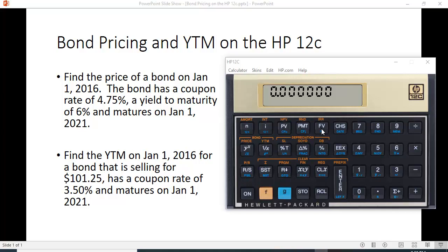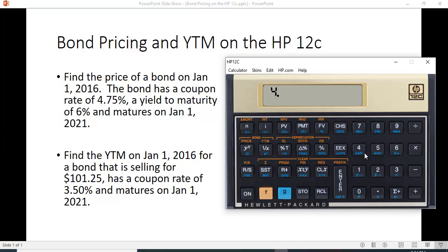Let's put the information in. We want to put in the yield to maturity — we use the time value of money interest key I — to put in the six percent. You do not have to make the adjustment to a semi-annual rate by dividing by two. As for the coupon, with a par value of $100 and a coupon rate of 4.75%, that's $4.75, so you put that into PMT. You don't have to put in anything for FV because it treats it as $100.